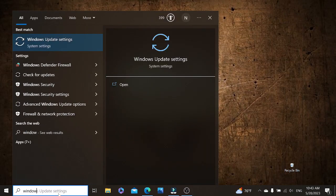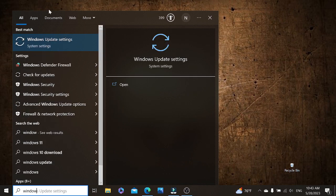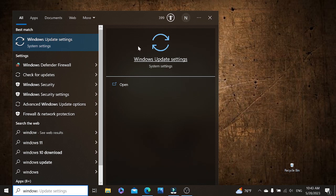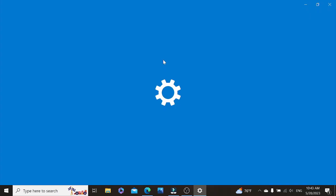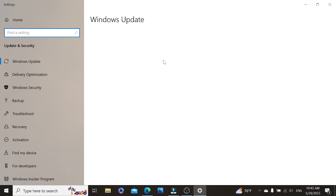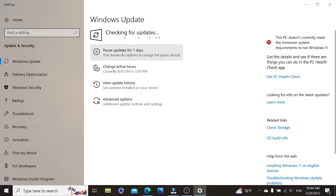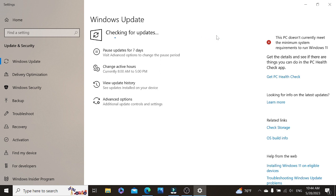Now let's go to our search bar and type in Windows Update Settings. Click on it. Here we might want to check for any update, so let's click on it.